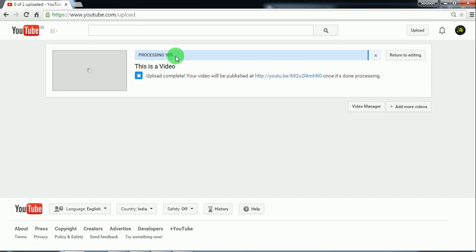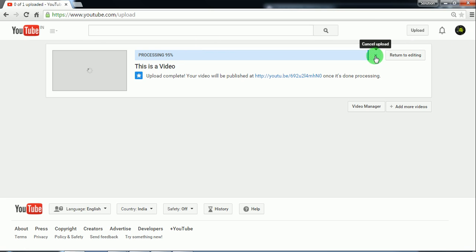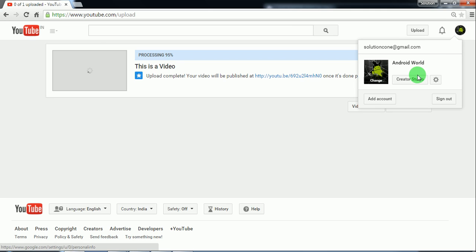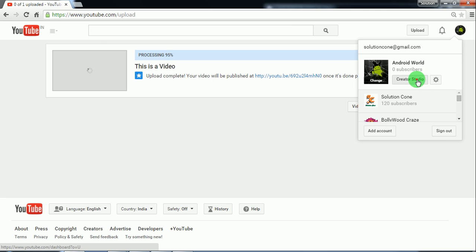We have to just wait for uploading processing to be done by YouTube server, so no problem with that. We have just clicked on processing. It's done.